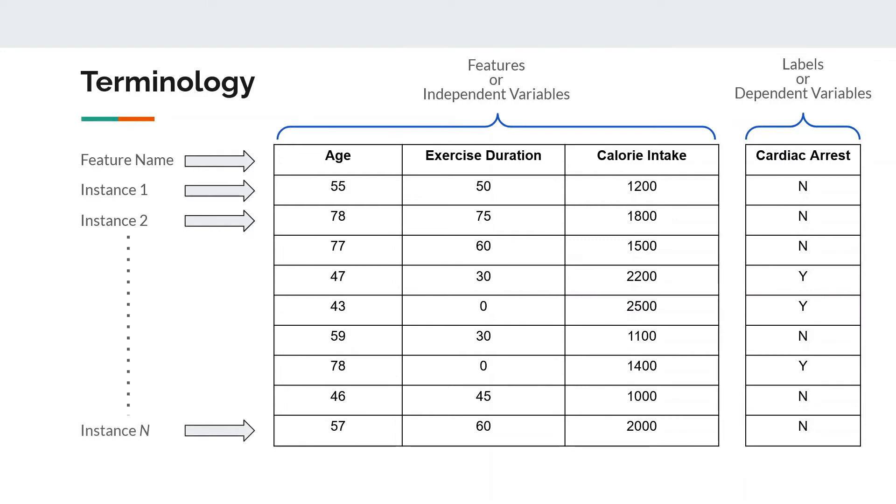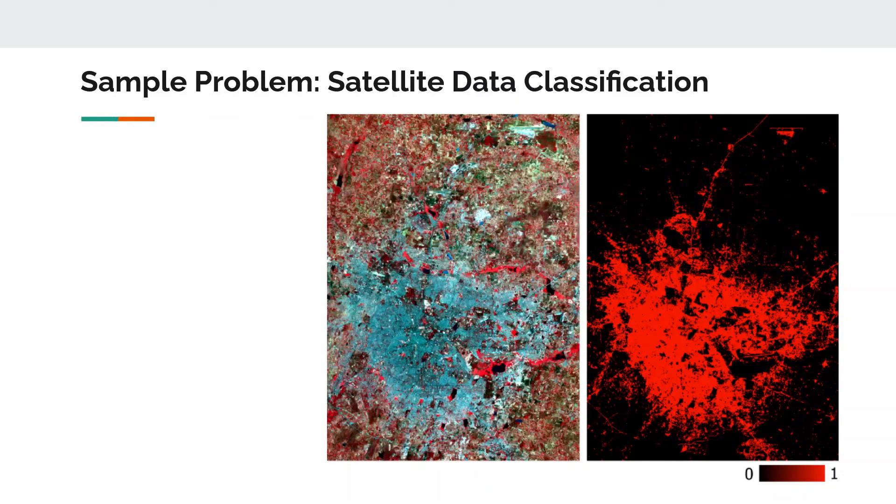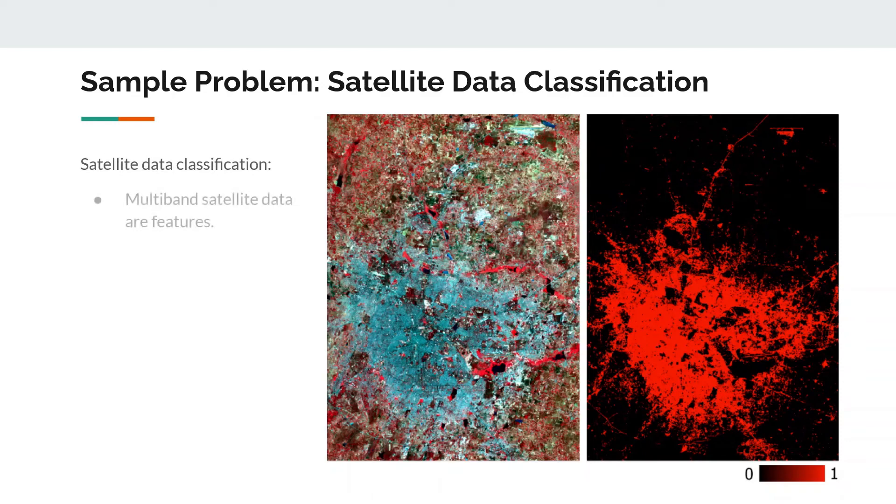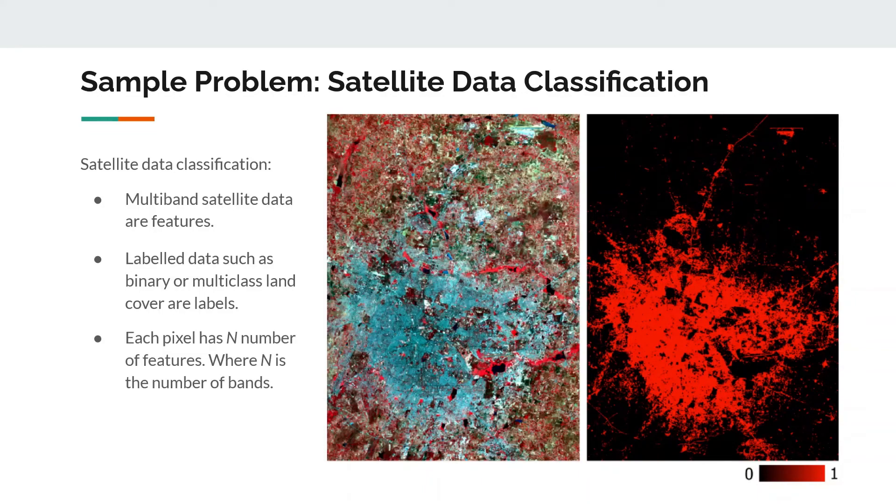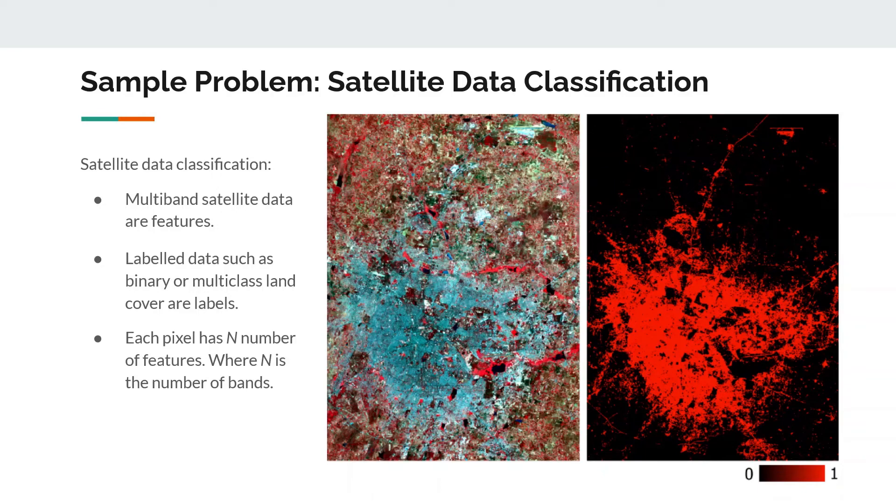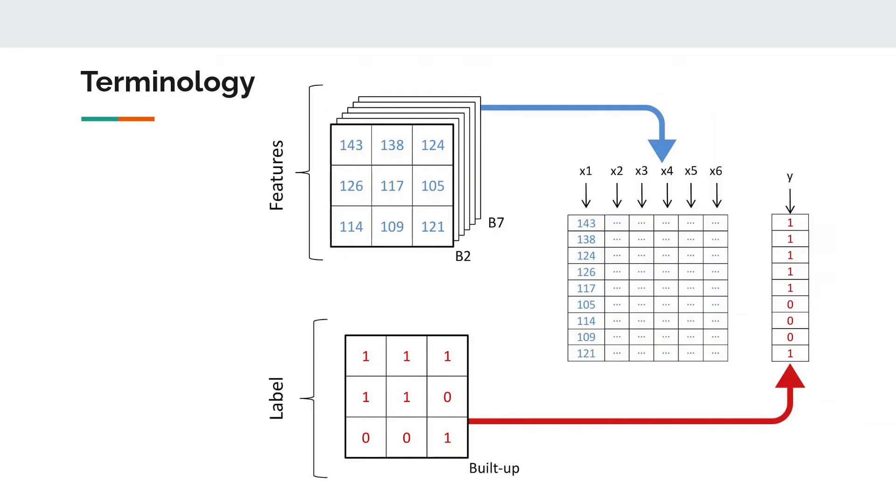In the context of satellite data classification, the multiband raster becomes our features and the classified data, be it a binary layer or the multiclass land cover, becomes the labels. In such a way that each pixel has a number of features where n is the number of bands in the multiband raster, the multispectral data, and one outcome which is the class of classified data.